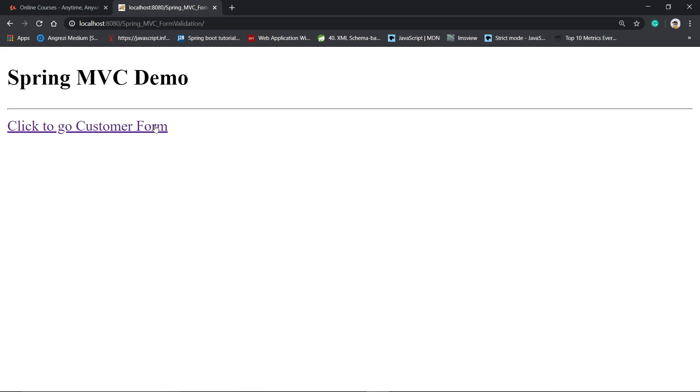That means we are running successfully our Java converted WAR file on the Tomcat server locally. All right, thank you for watching guys.